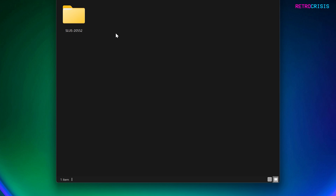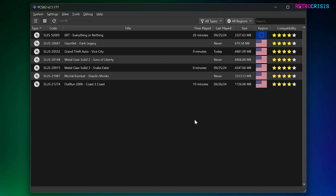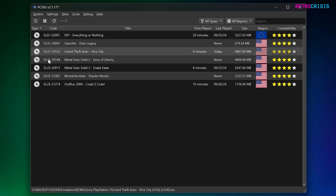Once you've copied your texture pack into this folder, go and open up PCSX2. Once you've got PCSX2 open, you'll notice the code column — just make sure the code of the texture pack matches the code of the game.